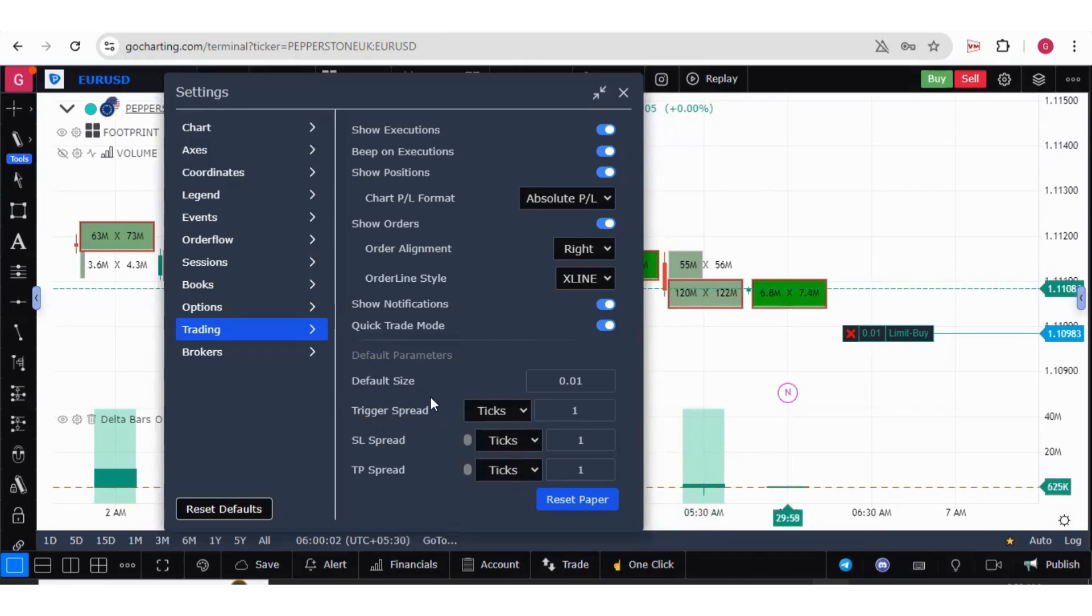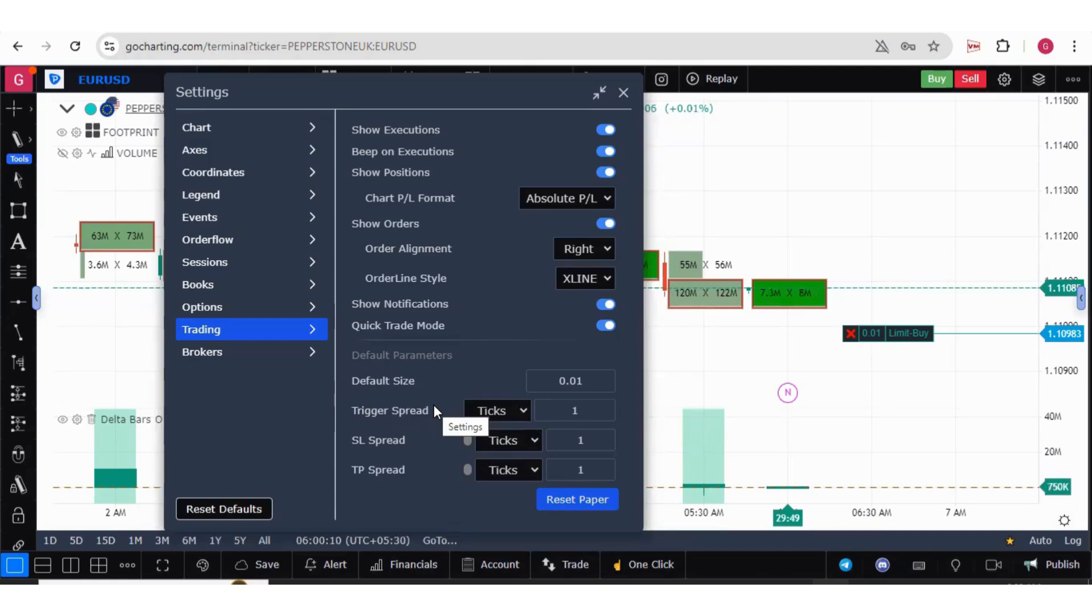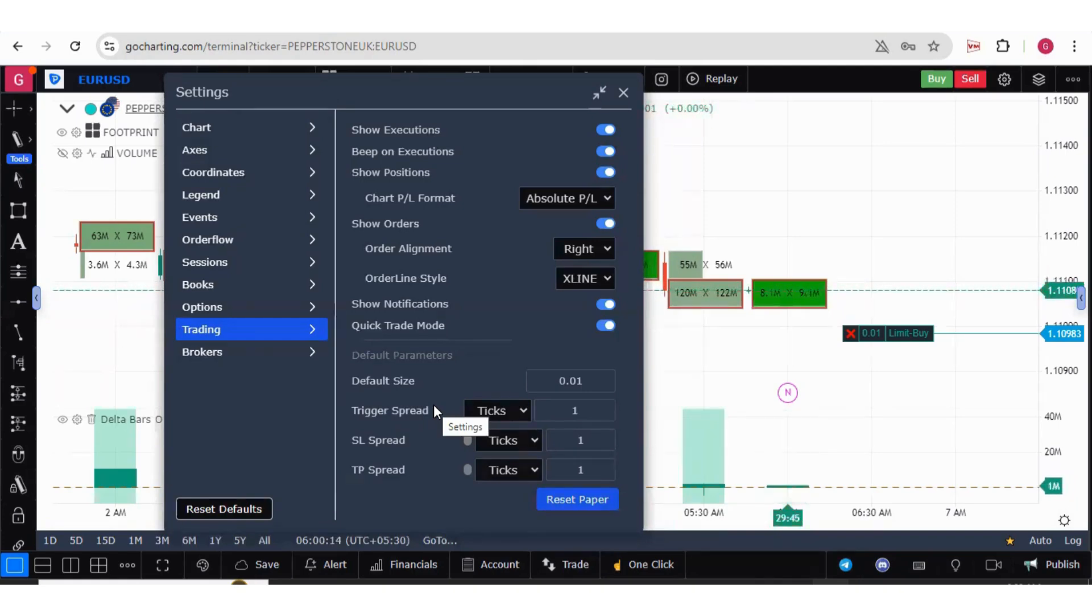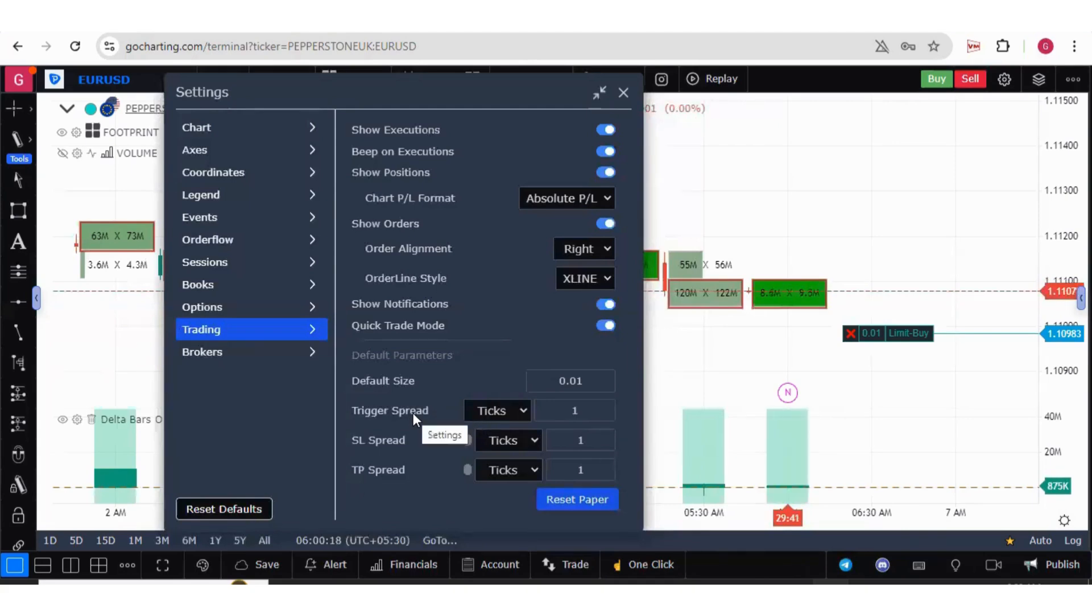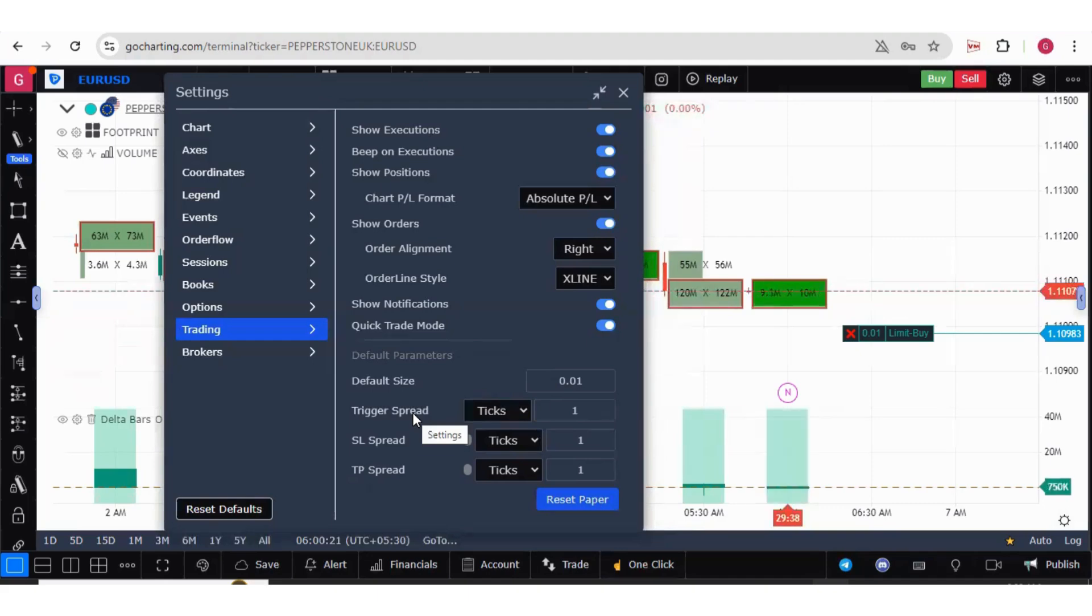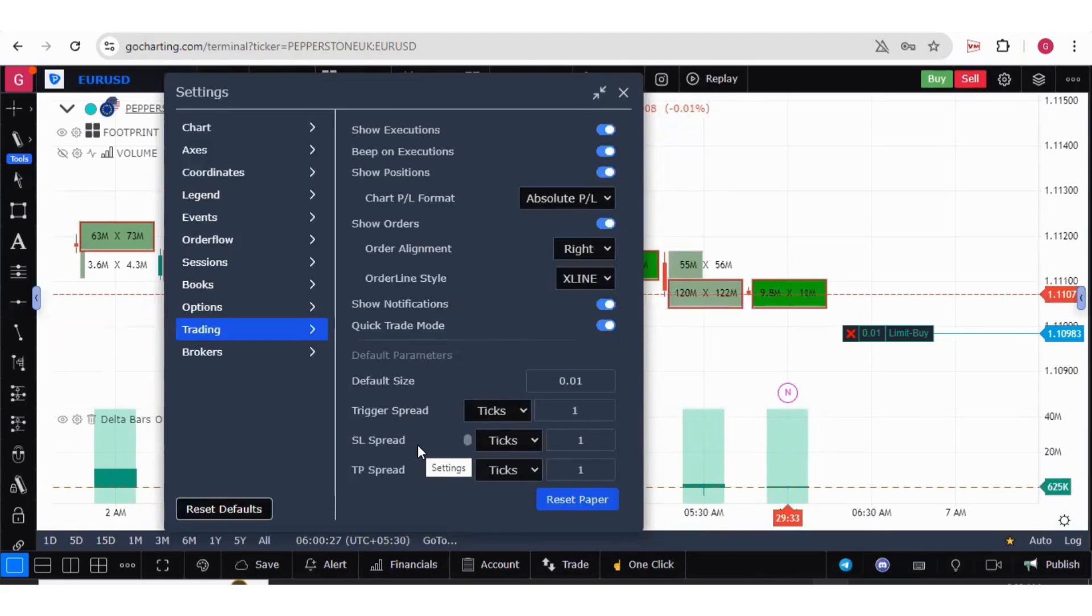And the trigger spread—so friends, in case of stop loss order, we can have two kinds of stop losses. One is the market stop loss order and second is limit stop loss order. When you are placing the limit stop loss orders, this will set the spread between the trigger price and the limit price in case of stop limit order. Now let us try to place some bracket orders and the stop limit orders and see how it is working.